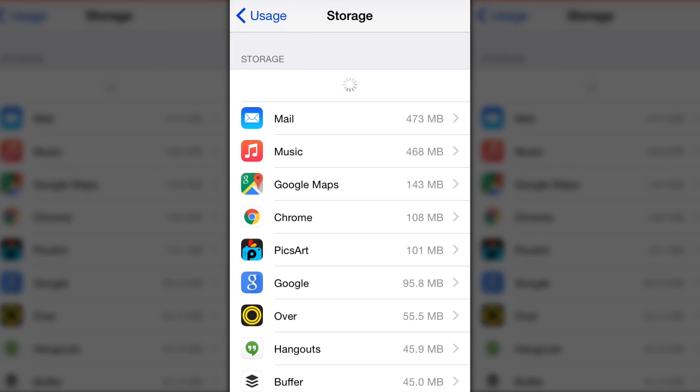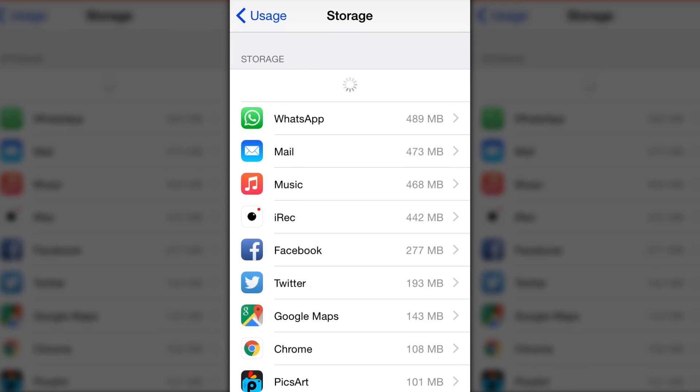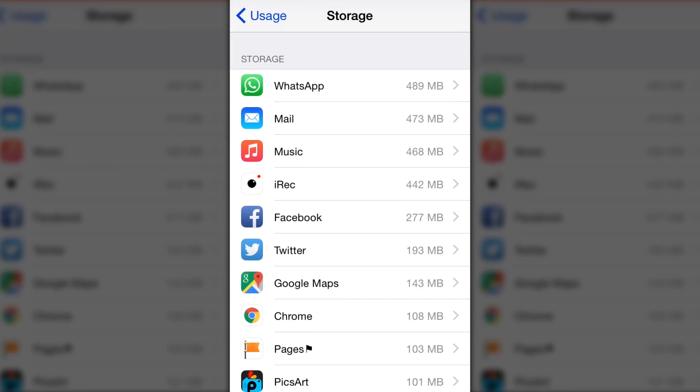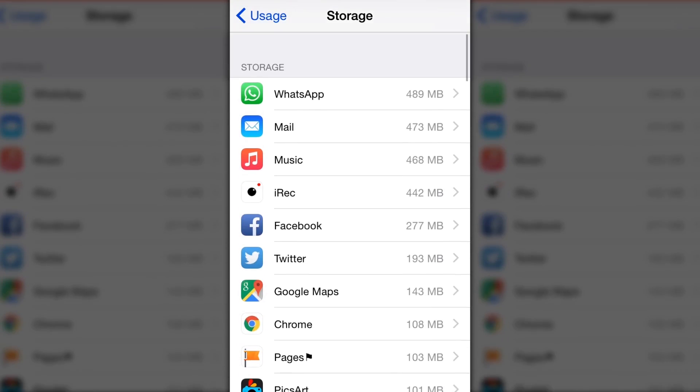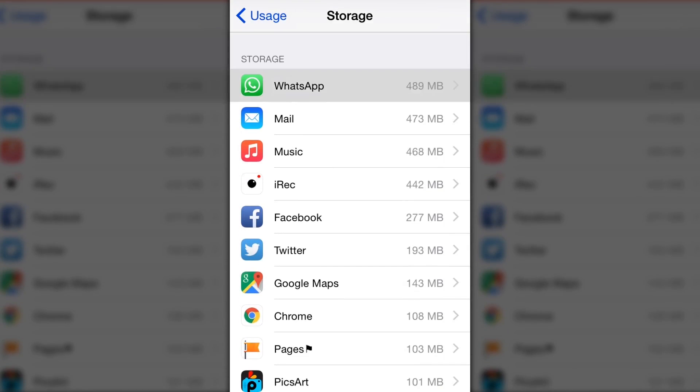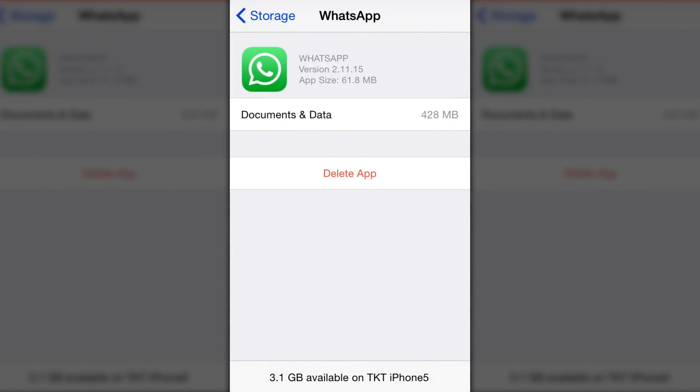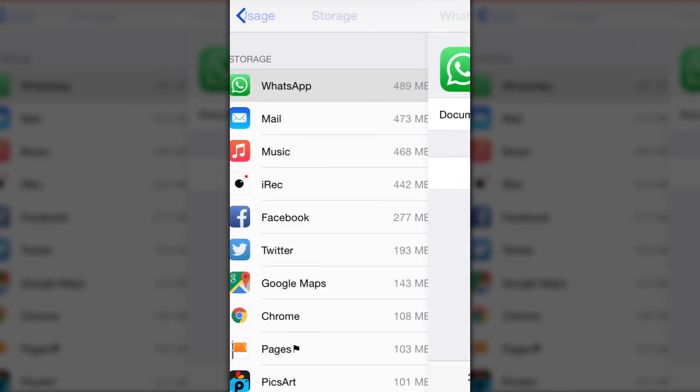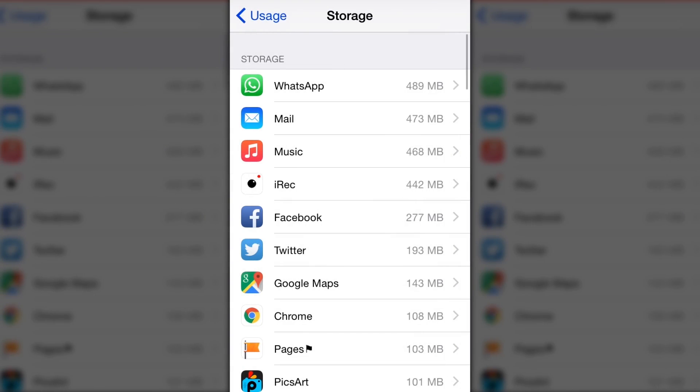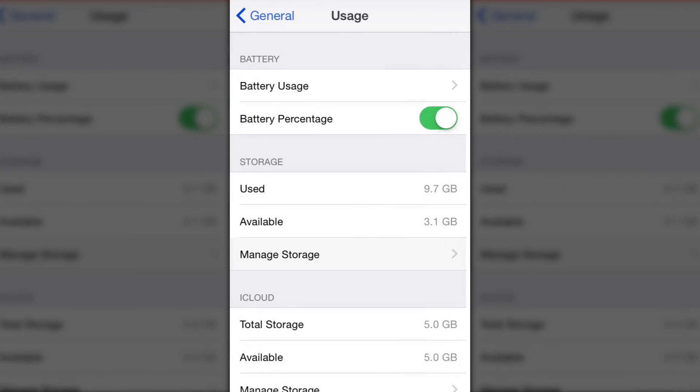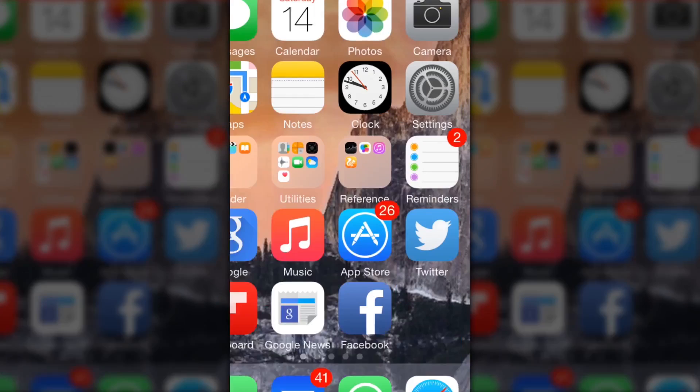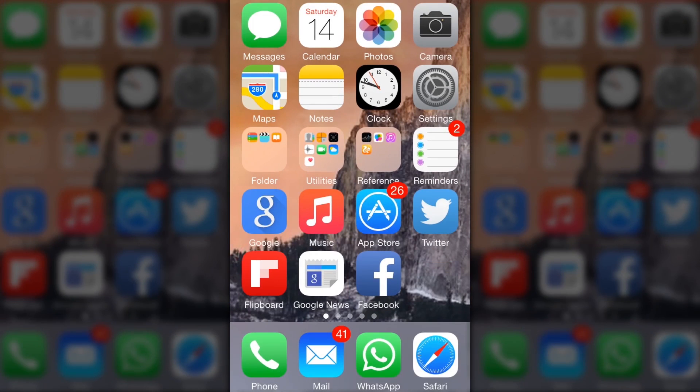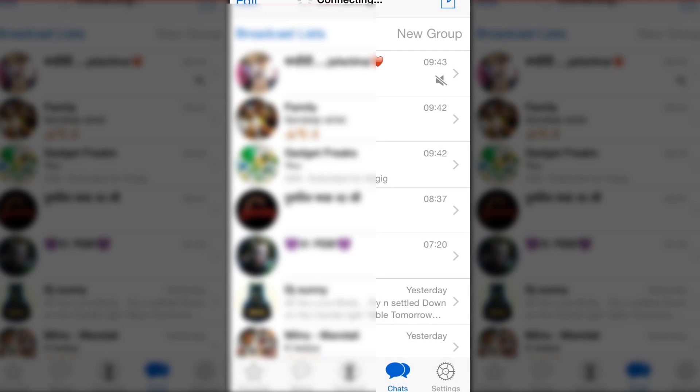As you can see, WhatsApp is at the top using 489 MB. 428 MB is documents and data, and 62 MB is approximately the app size. We need to reduce that 428 MB to something much less.